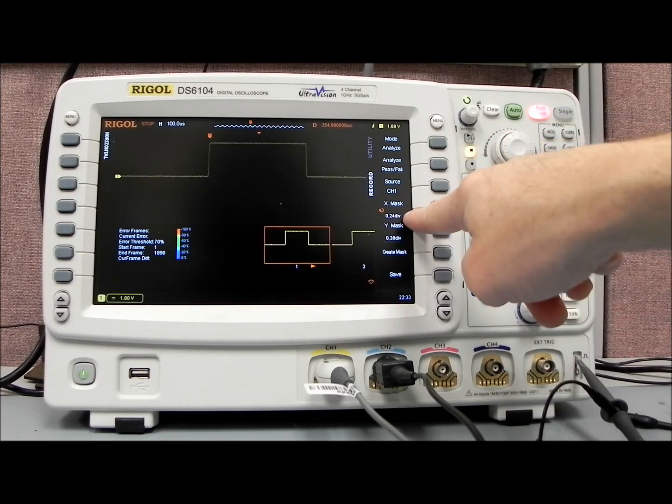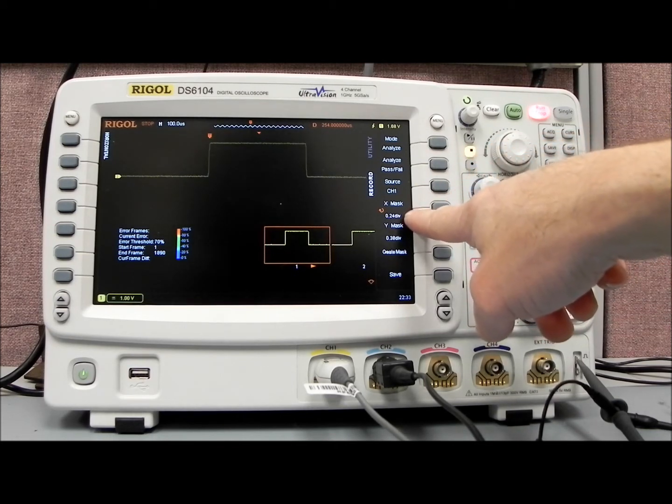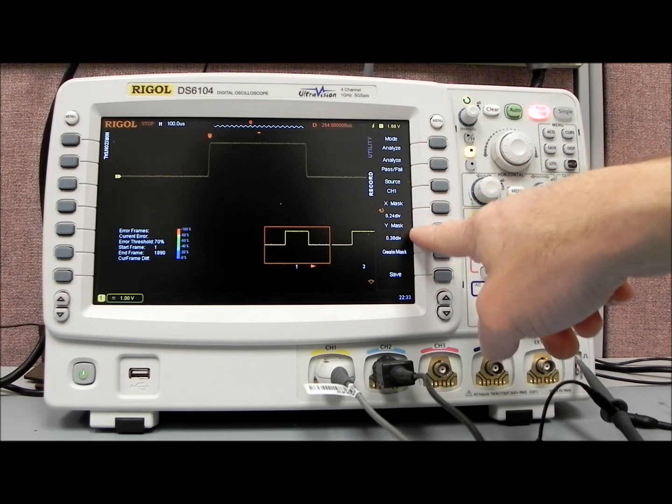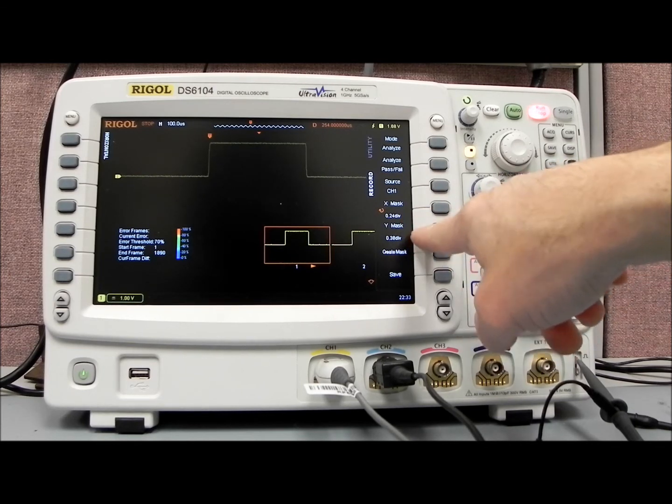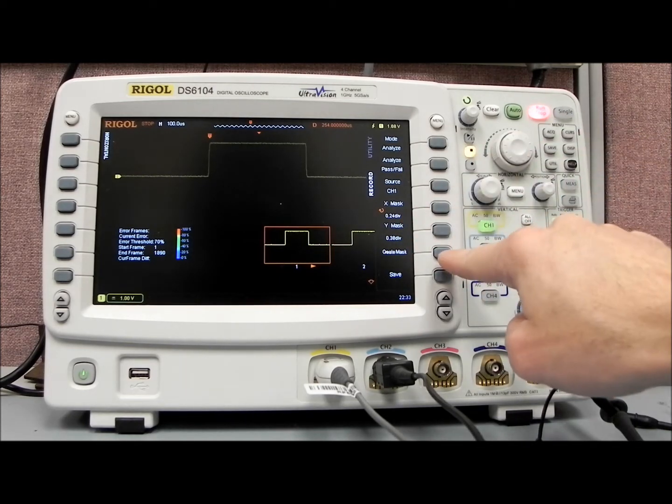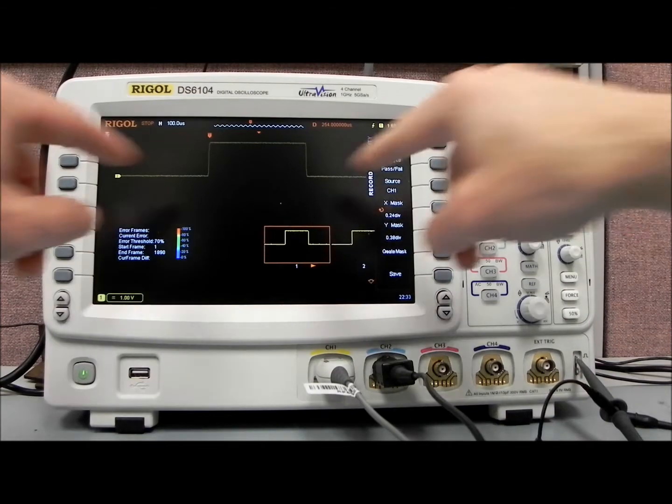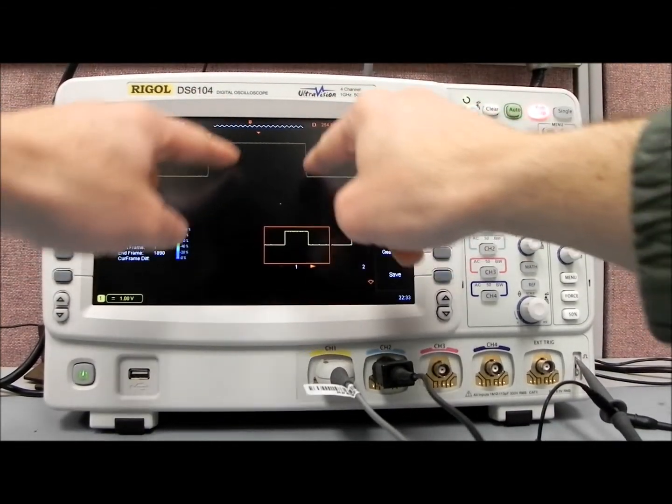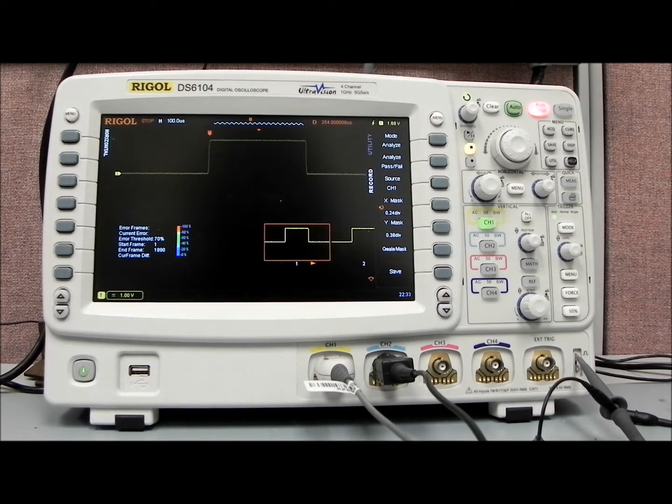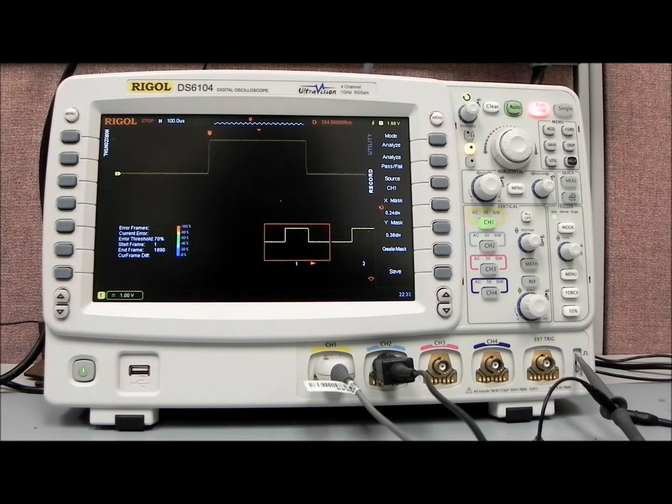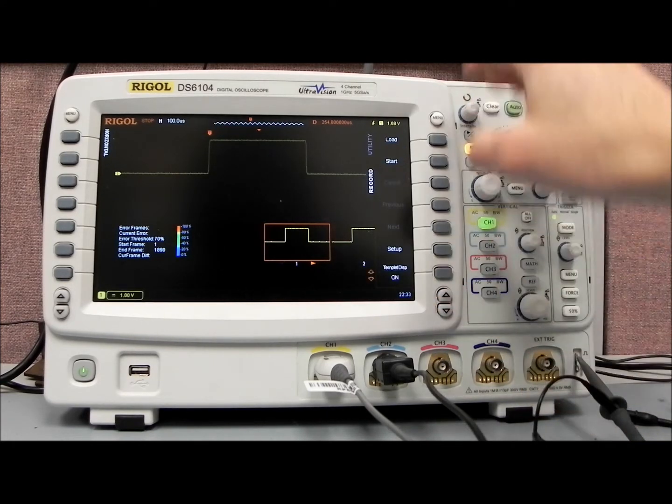In this case, we have 24% of the division for X, and 38% as Y. We hit create mask, and you'll see now all of a sudden, we get this framework around that golden waveform that we've decided is a good waveform. And now we can analyze.